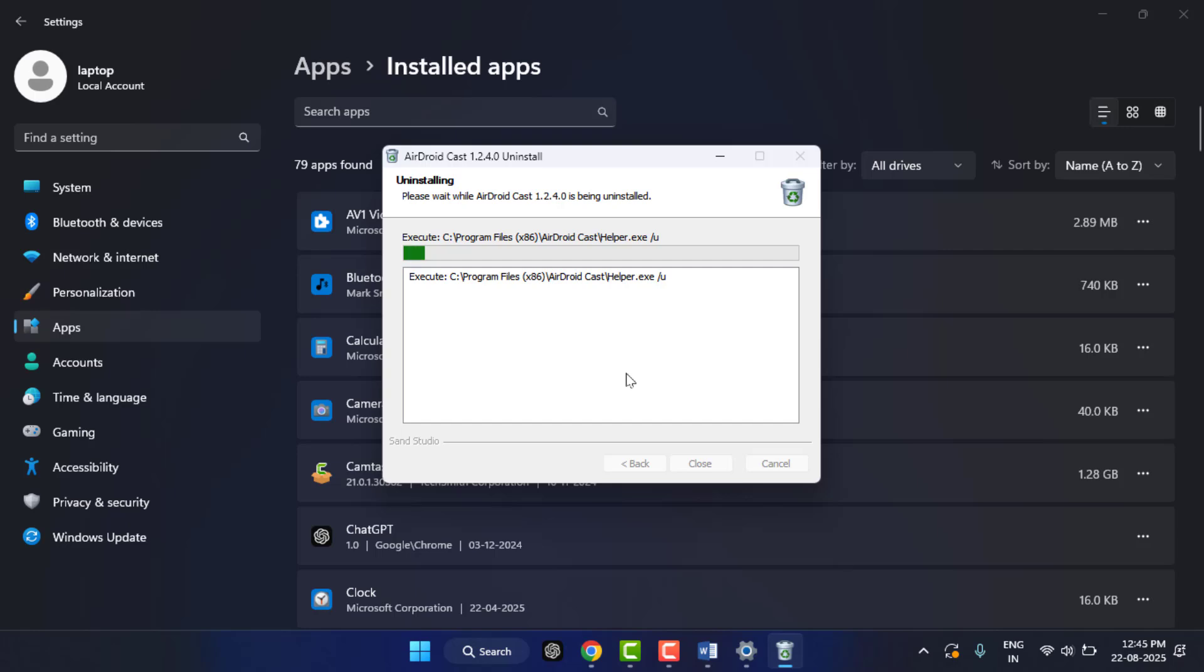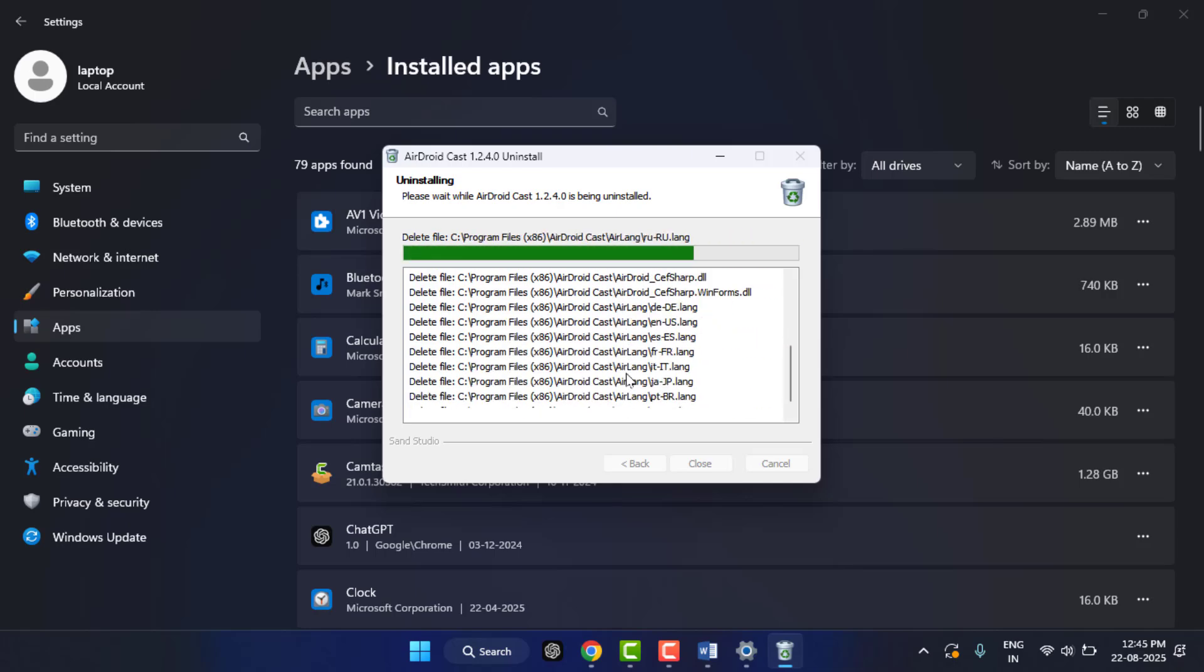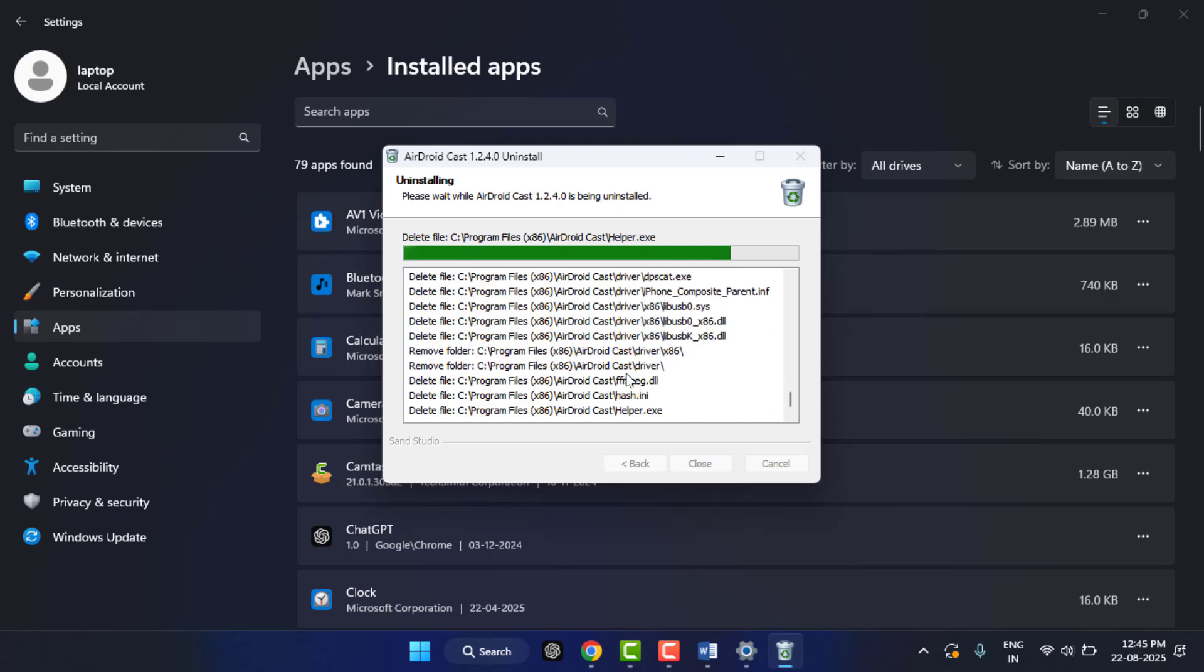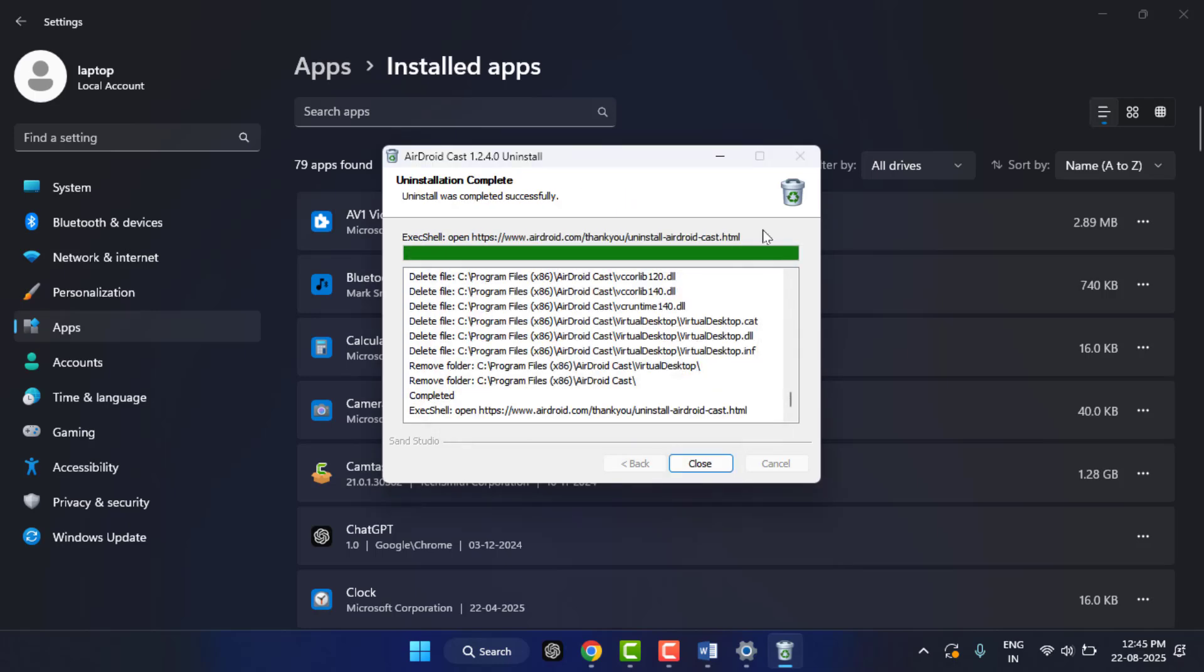If the app name is not showing up in the Settings menu, you can try the next method. Wait for a few seconds, let the app completely uninstall, and then click OK. Now you can close the Settings.